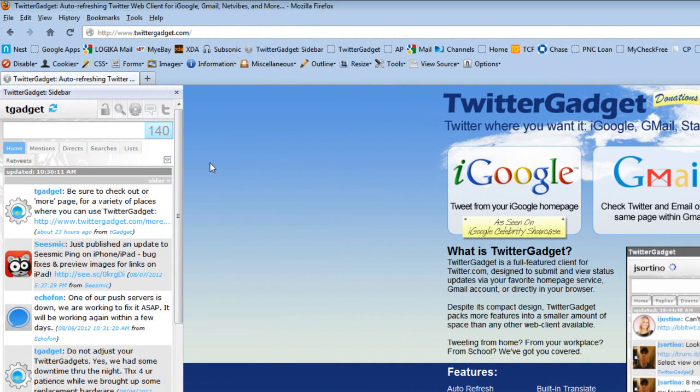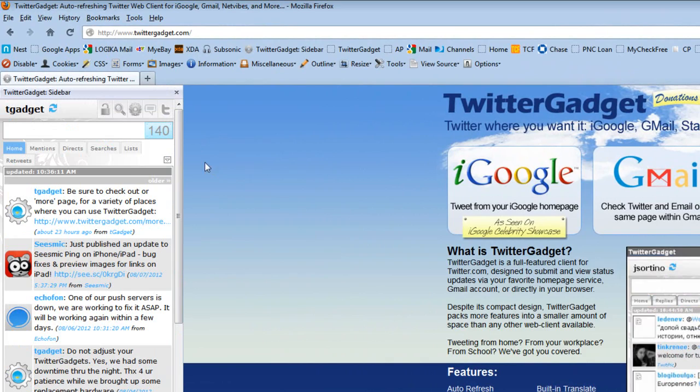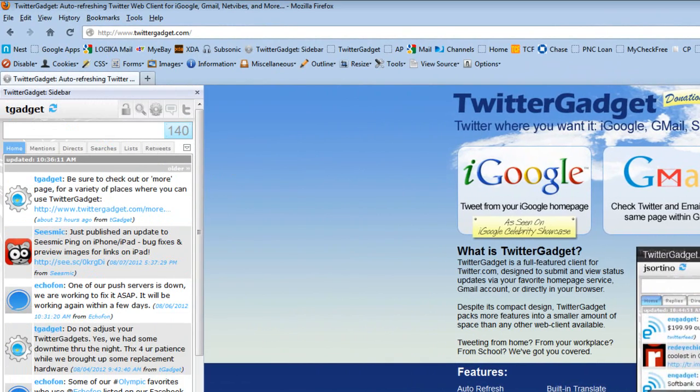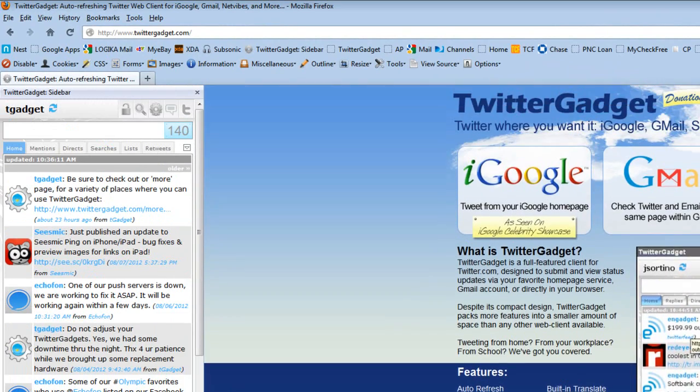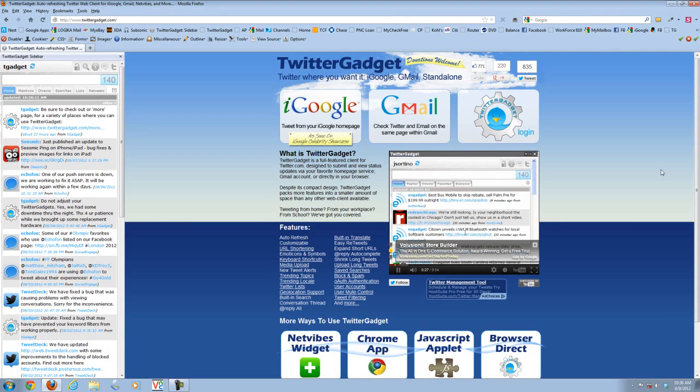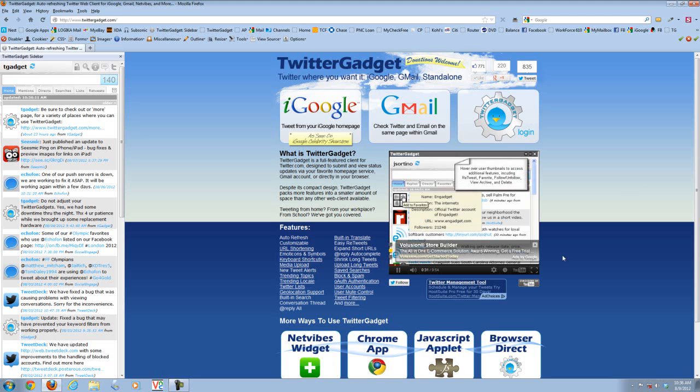You've got Twitter Gadget on the left, you've got your feed, you've got all your functionality, you can resize that as you wish. You have the main page you're browsing on the right-hand side, you simultaneously multitask for all your different social media outlets, email, whatever it may be, and have your Twitter feed handy on the left-hand side.